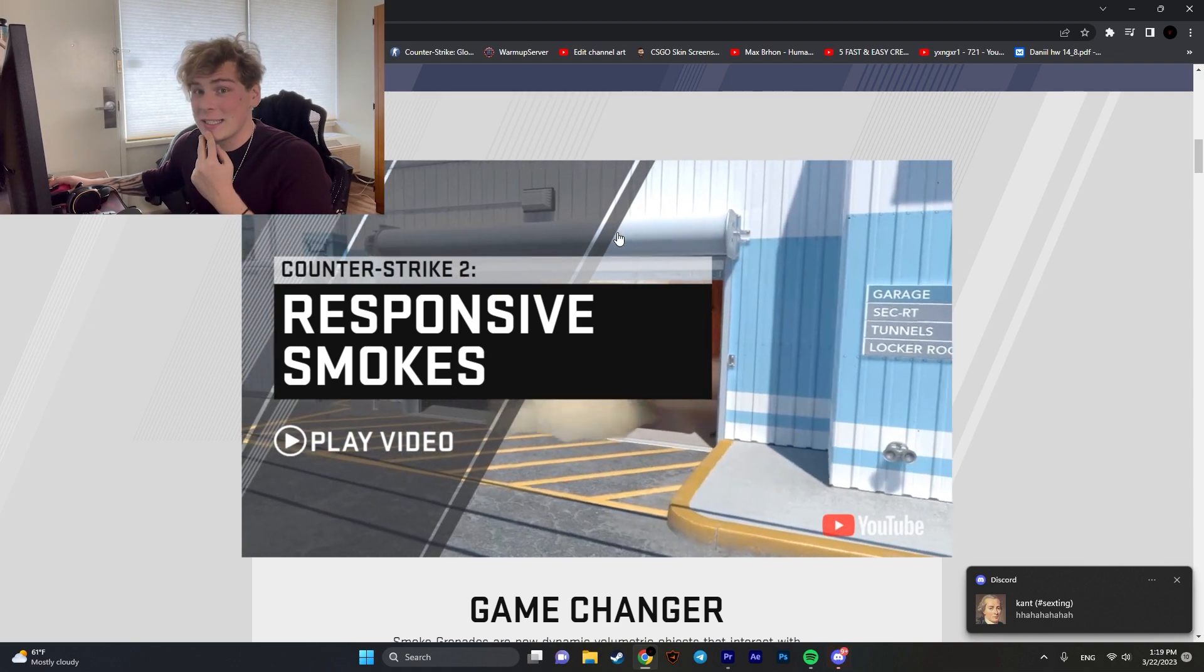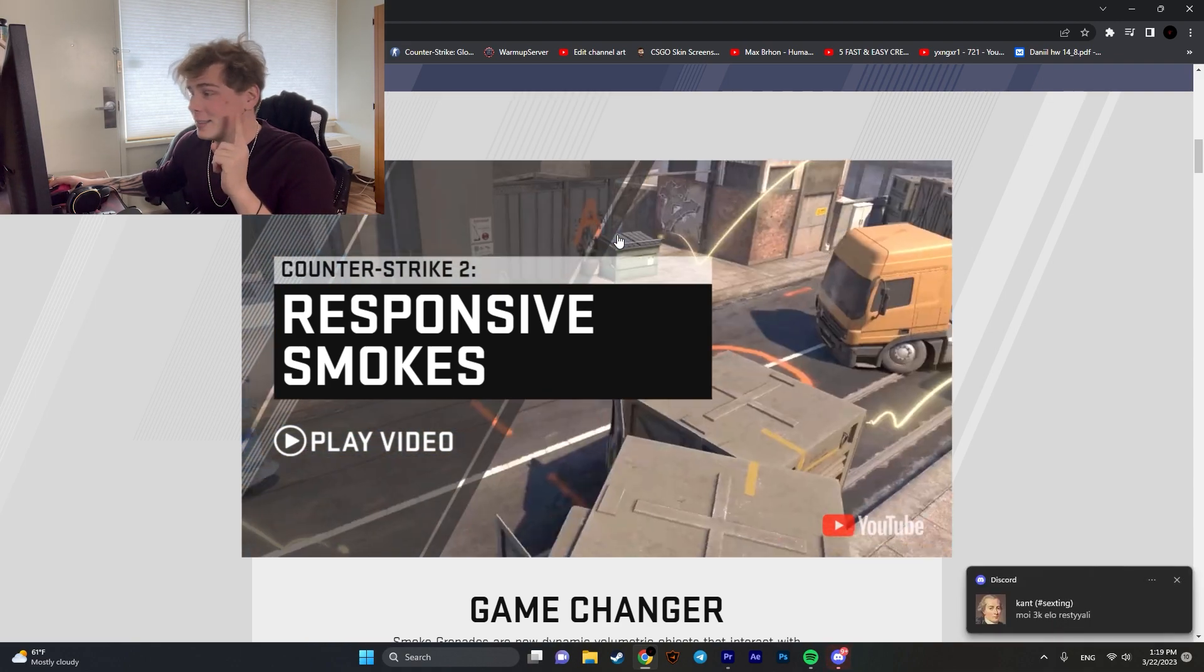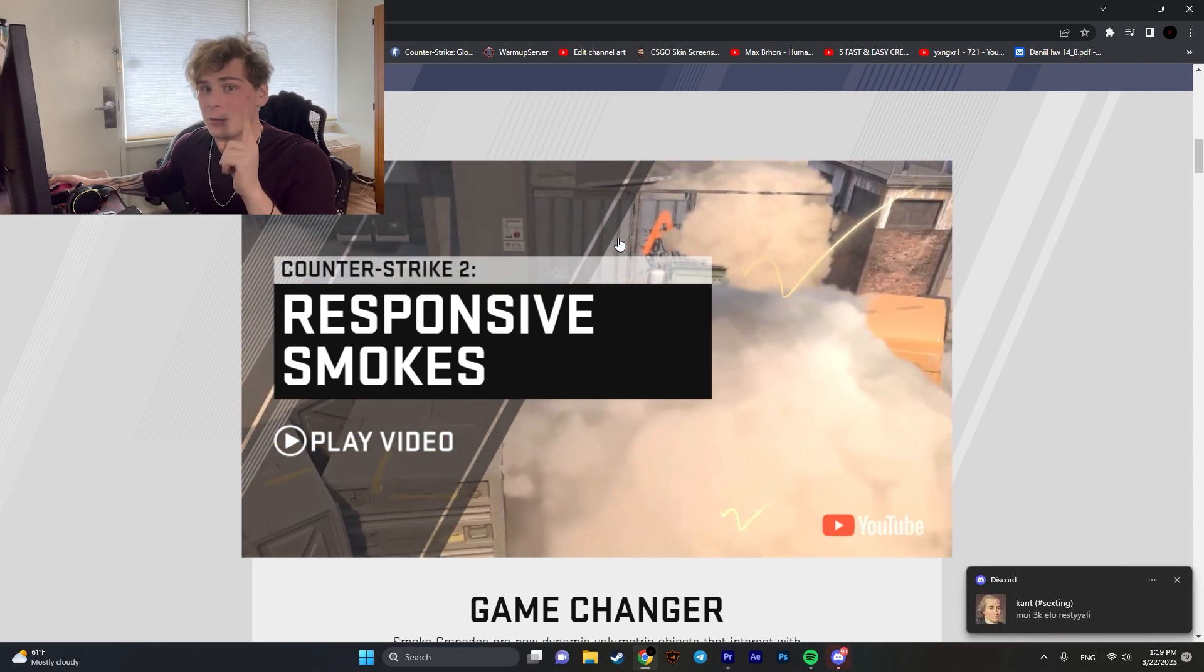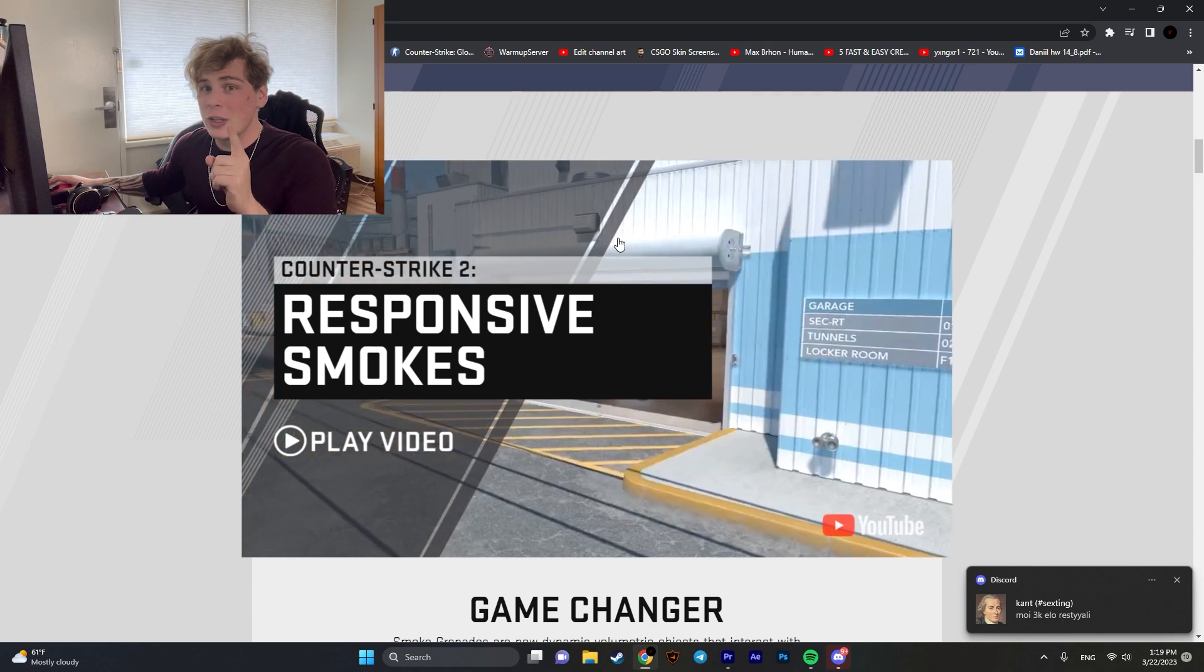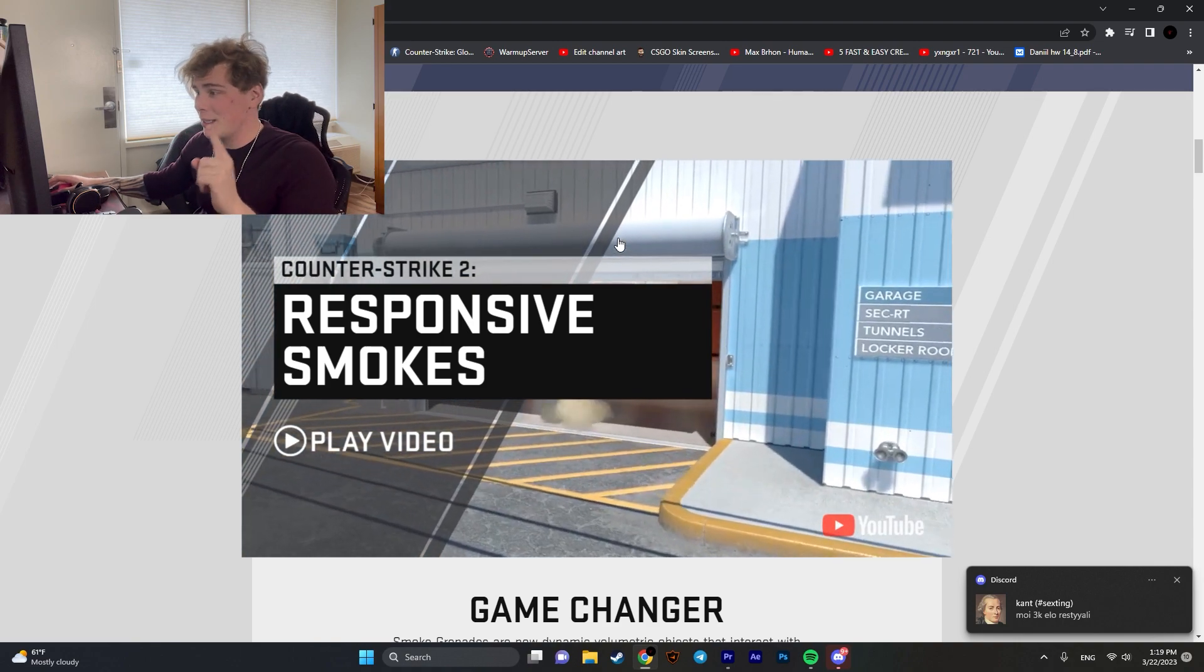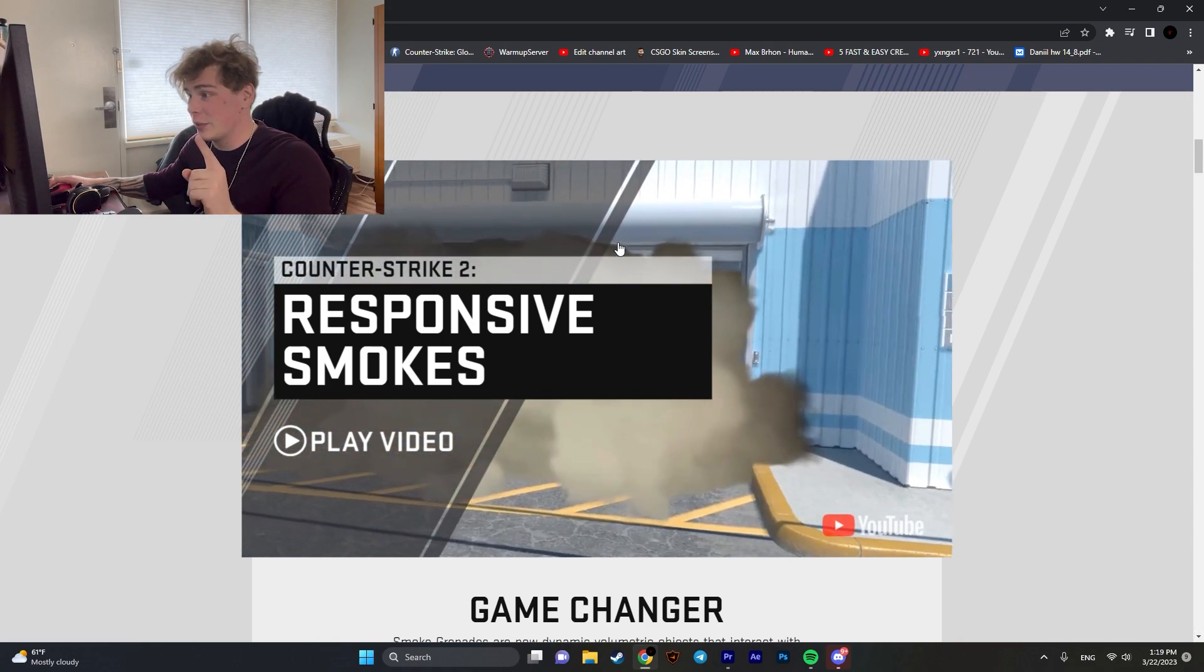The first thing which we're gonna see are responsive smokes. They're gonna be more dynamic and realistic so they're gonna be bending over the objects. For example, if you throw a smoke mirage window, the smoke is gonna expand into the entire window so it's not gonna be plain, it's gonna have more volume, it's gonna bend over objects and you will be able to shoot through and the bullets that you're gonna shoot, they're gonna make little holes in the smoke which you will be able to see through.